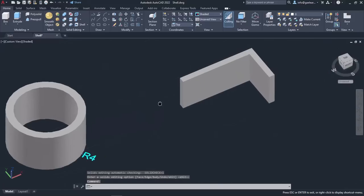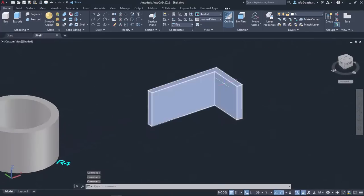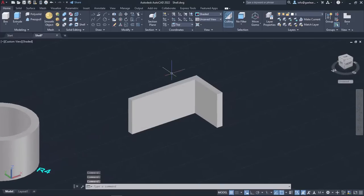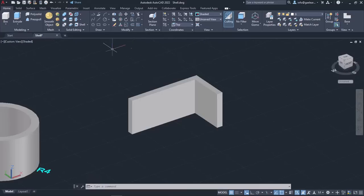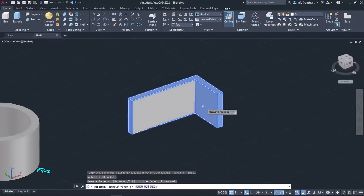In the last example, you can see a solid object. Using the Shell tool, you can create the frame of a window. So I will activate the tool, select the solid, remove the front and back faces, and press Enter.